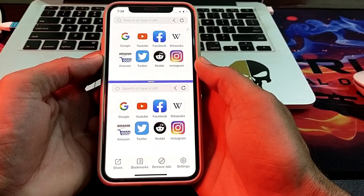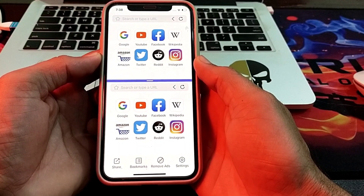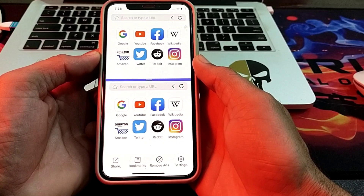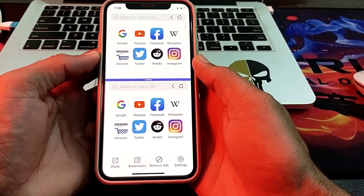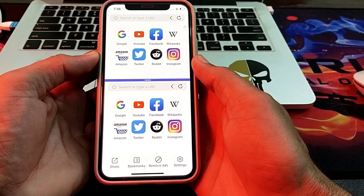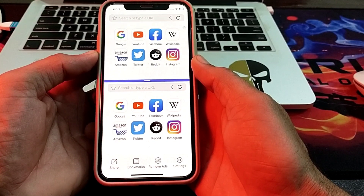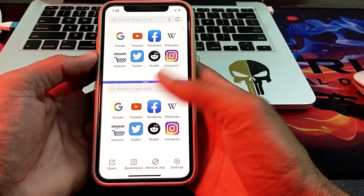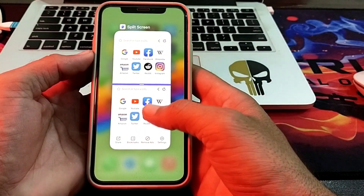Hello everyone, welcome back to my YouTube channel. In this video, I'm going to show you how you can use split screen on iPhone after updating it to the latest version, iOS 17. If you want to split screen on your iPhone device, watch this video completely so that you can use split screen after updating to iOS 17.